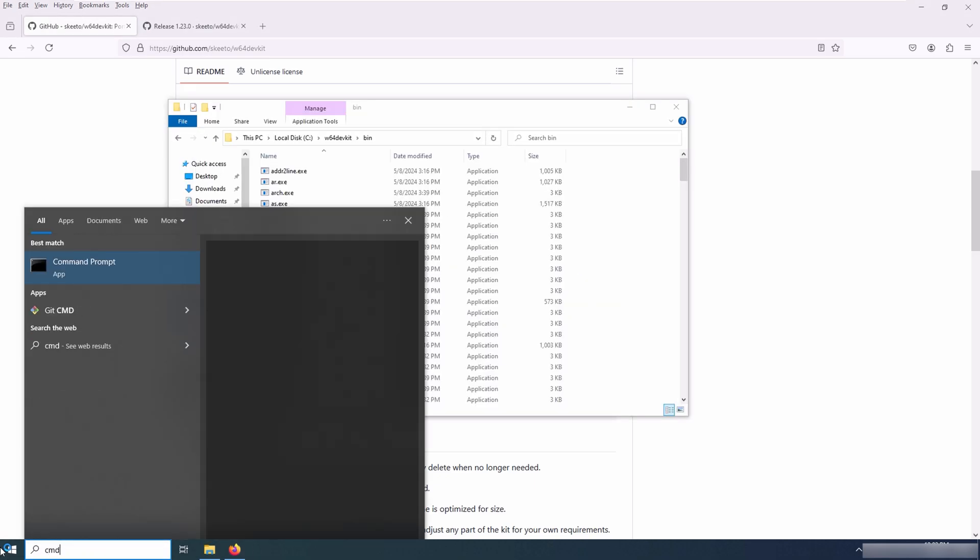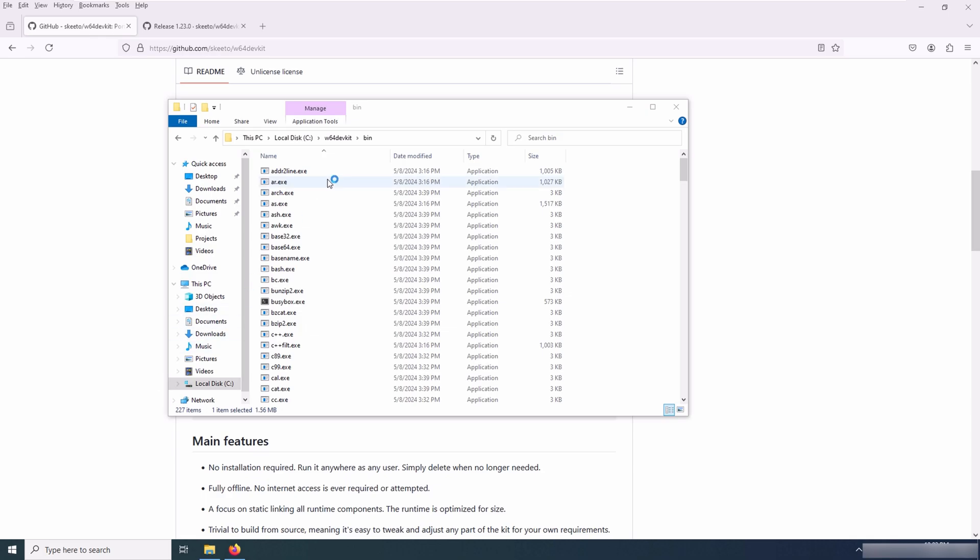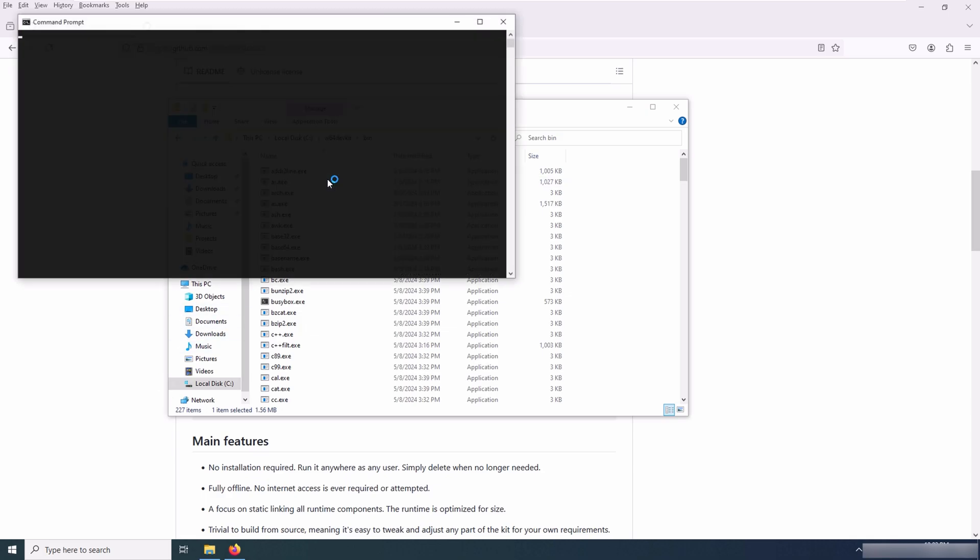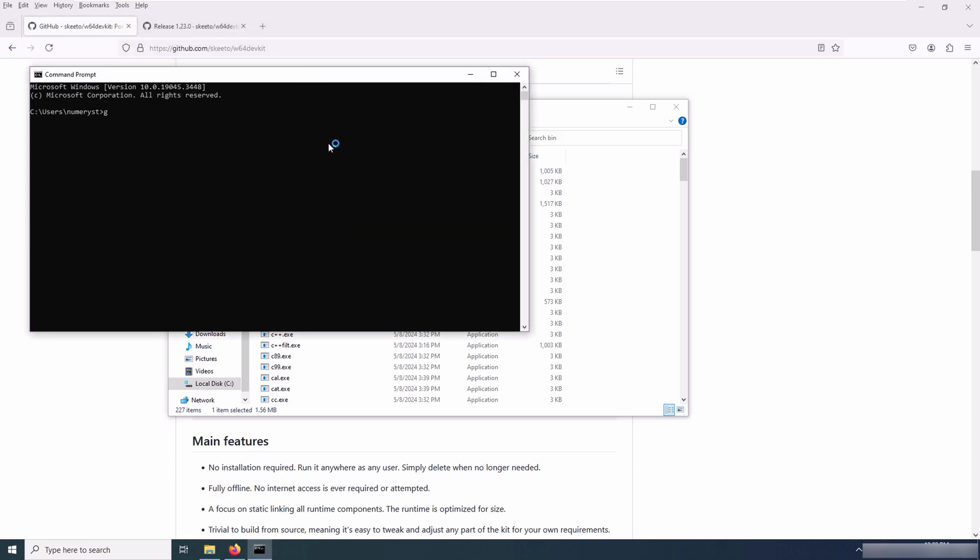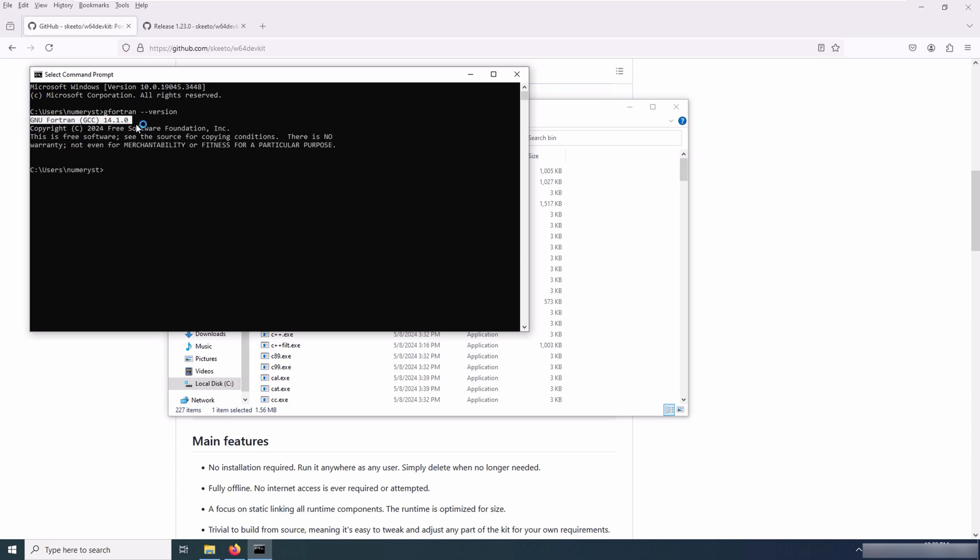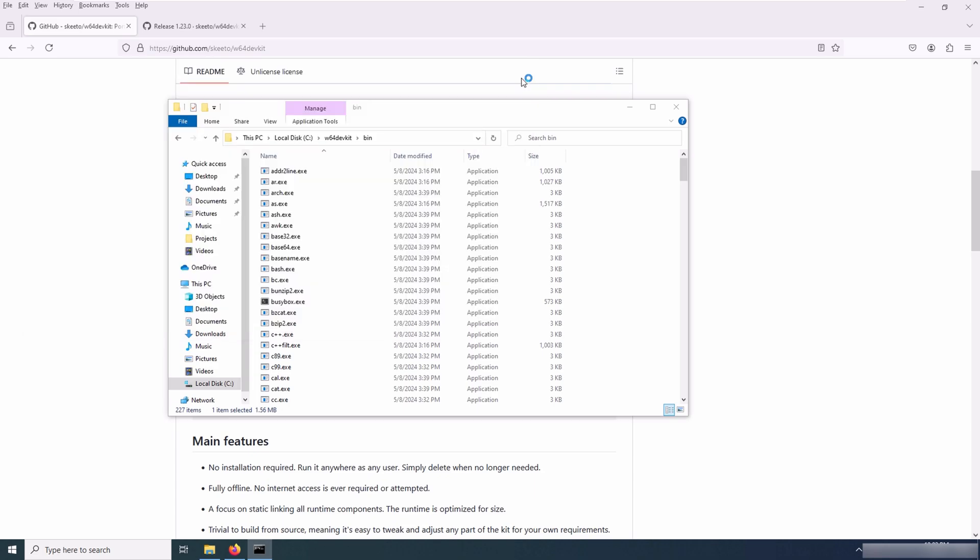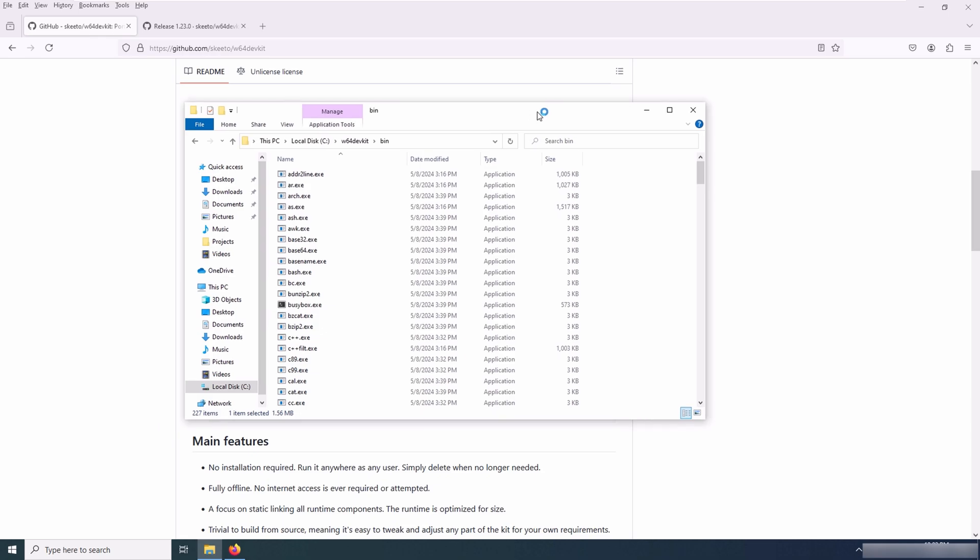Now that I have added G Fortran to the path, I open the command prompt again. Note that you have to close all the command prompts after adding G Fortran to the path. So I type gfortran --version. As you can see, it gives me the version of G Fortran.